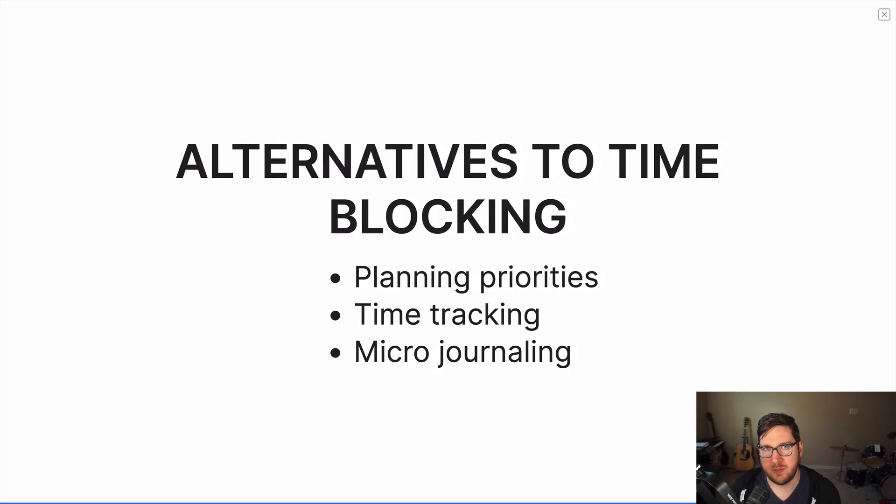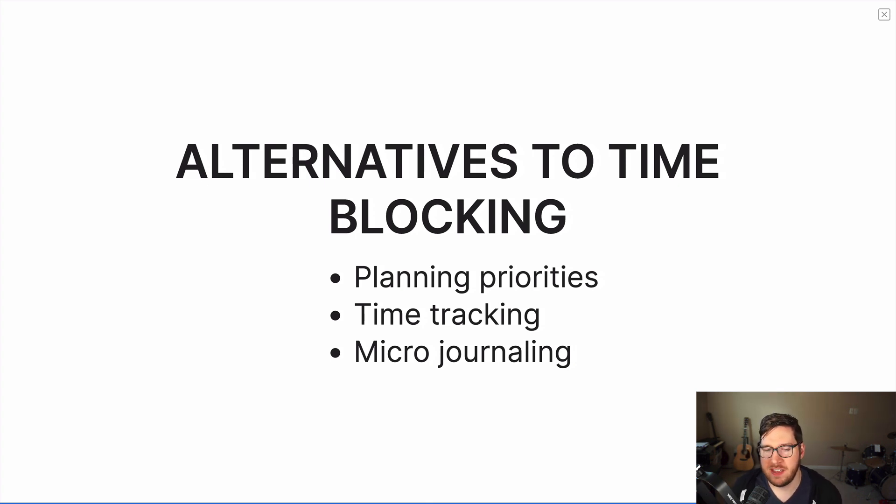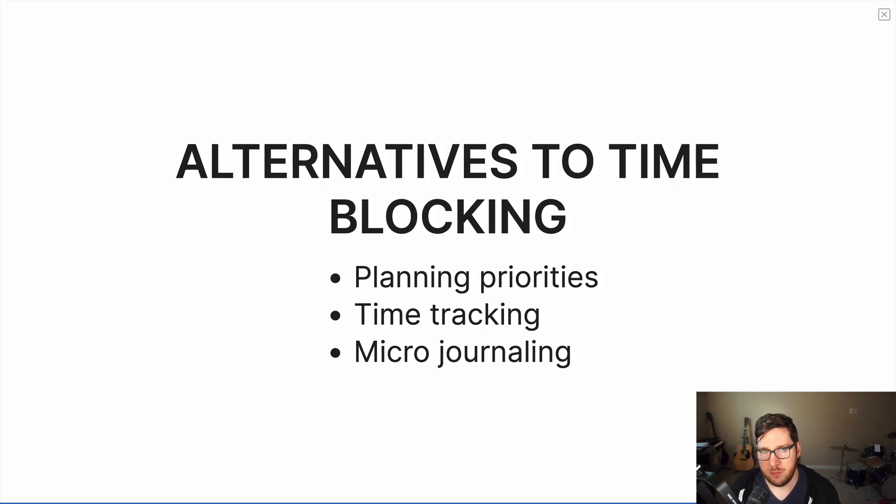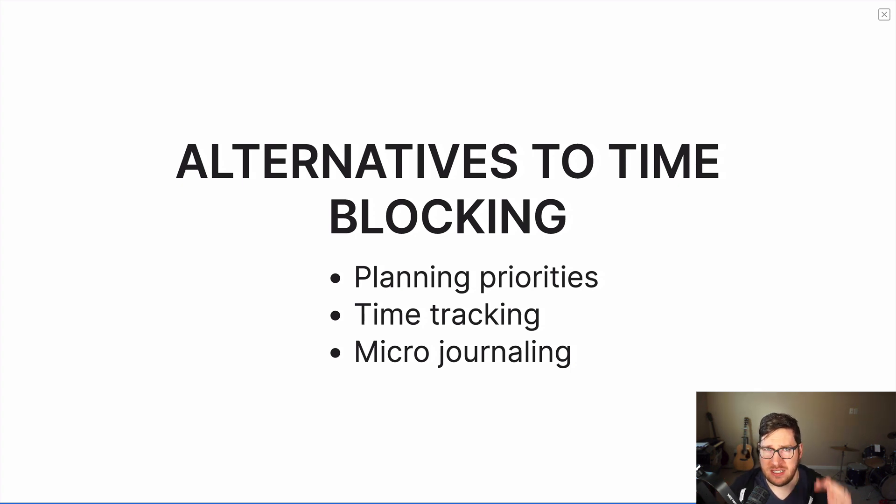Okay, so now that we've covered these different ways of time blocking, there are some alternatives if you're not necessarily interested in blocking like this. One of my favorites is planning my priorities. If I sit down and write down the top one, two or three items that I need to get done in a day, that usually keeps me on track for the majority of the day if I keep those things top of mind.